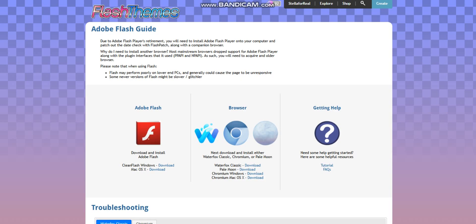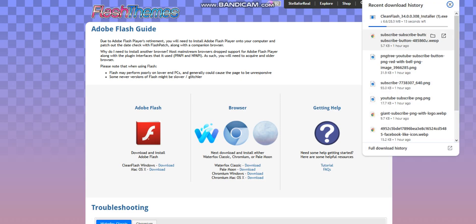So follow the instructions, I'm going to download the Windows version. So after this is done, click on the clean flash and it'll help you do the instructions.